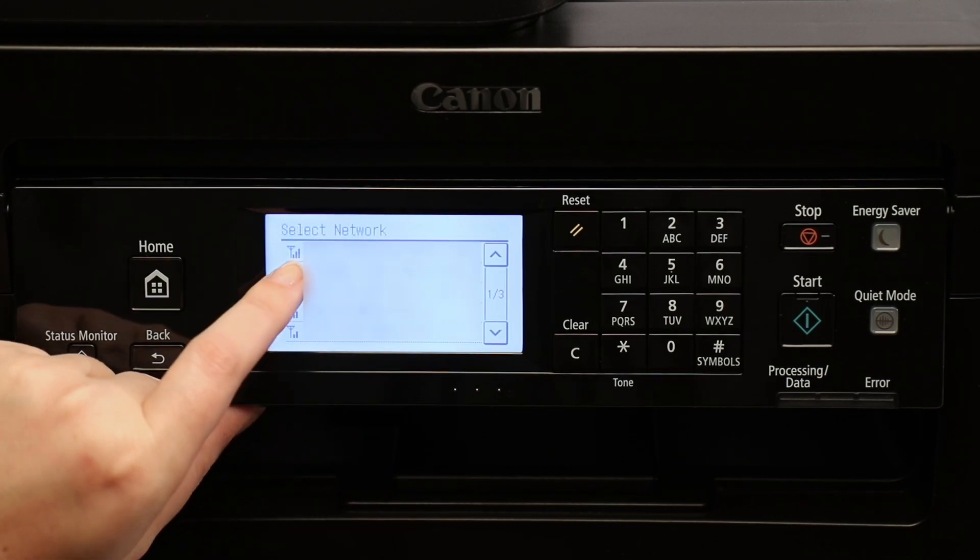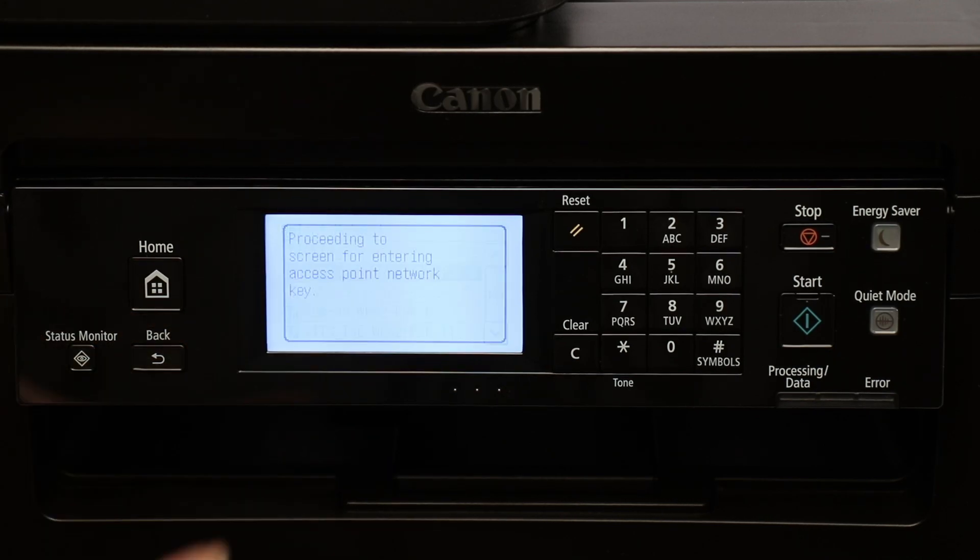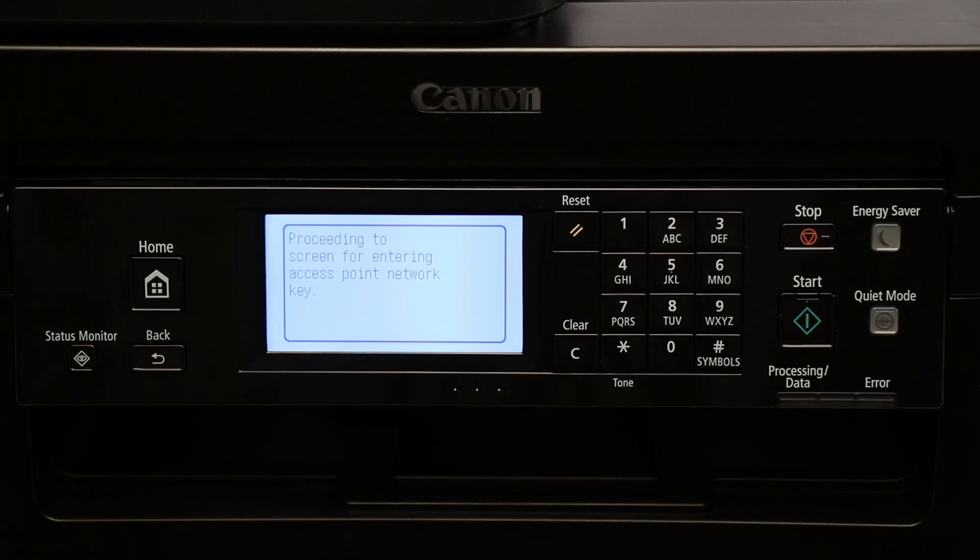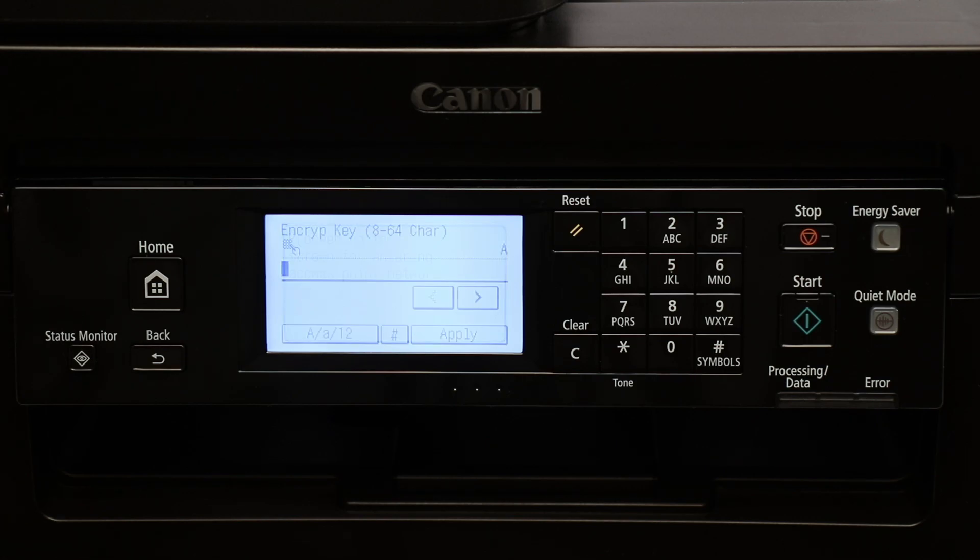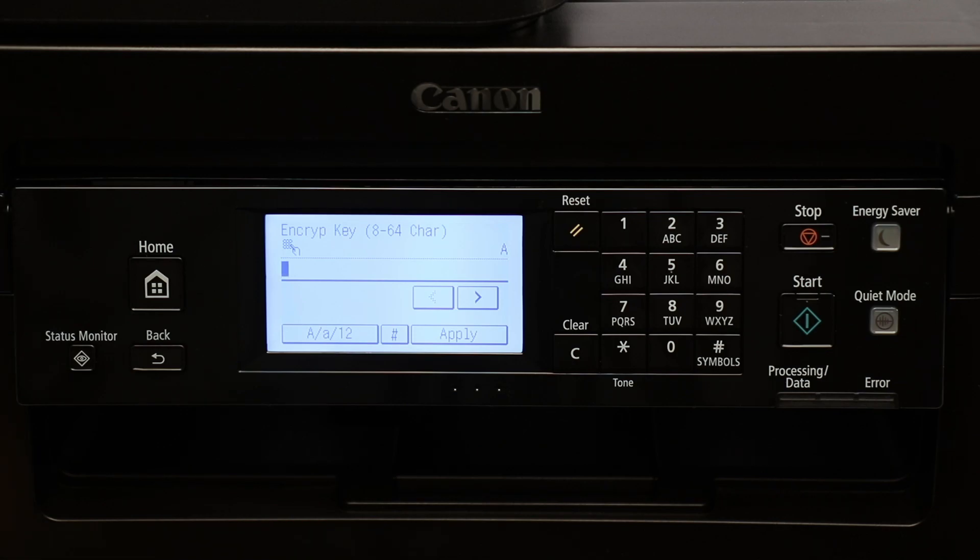Choose your network name from the list. Next, you'll need to enter your encryption key or network password. To do so, first select the entry mode that reflects the character you need.